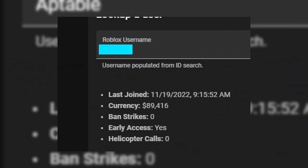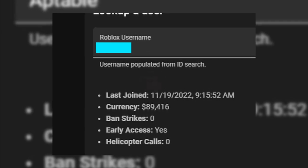On the game moderator and administrator panel, they're able to look up Roblox users who have played the game by either their Roblox username or user ID. From this they can get information including when the user last joined, the date and time, their in-game currency, their ban strikes, if they're early access or not, and how many helicopters they have called.